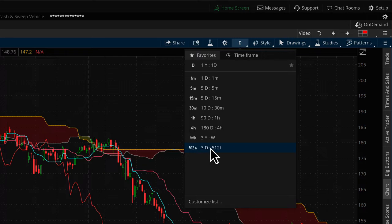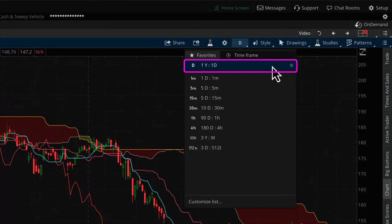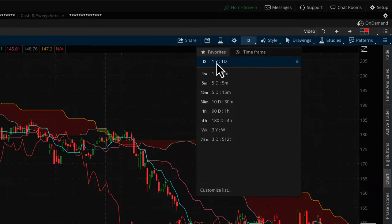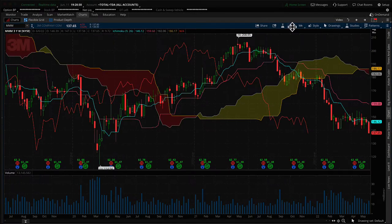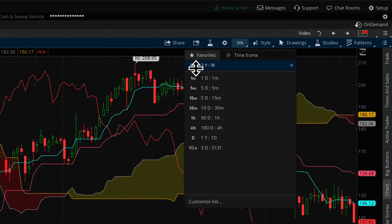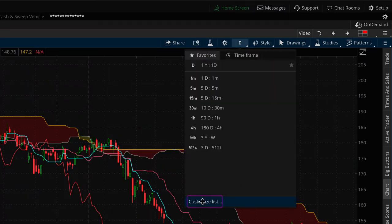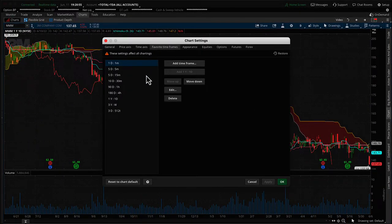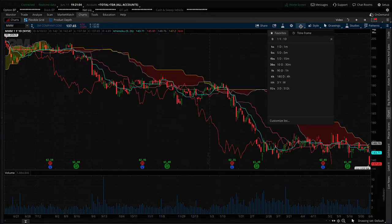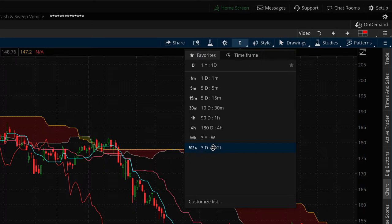Now let's work with time frames from the chart itself, because that's where you'll find it most useful and flexible. The last favorite I added appears at the top — it's pinned there with a star, indicating the active time frame. If I want to change to weekly, I select it from the favorites list and it gets pinned to the top. If you want to customize your favorites list, you can jump straight to that screen from here to update your favorites.